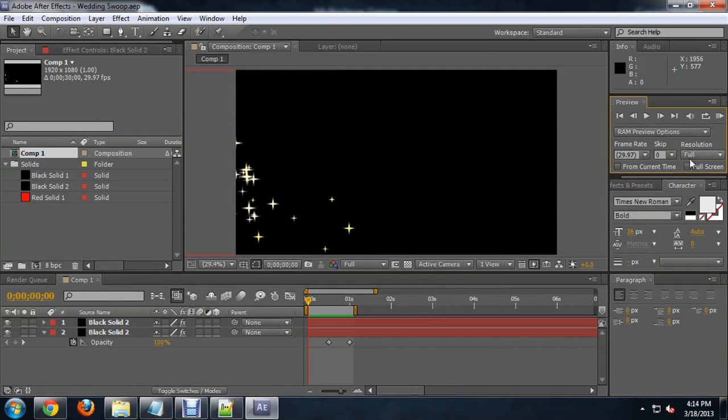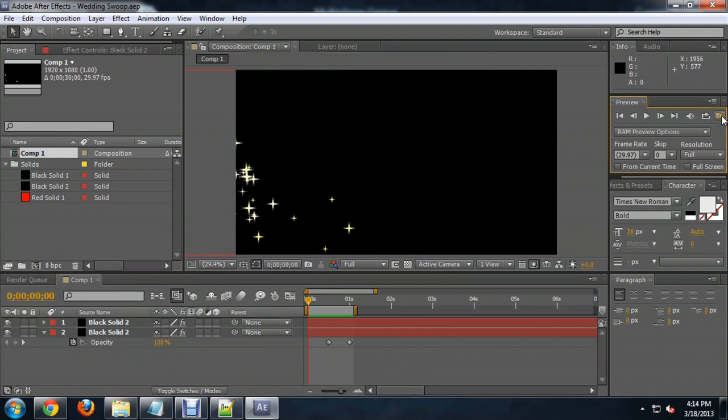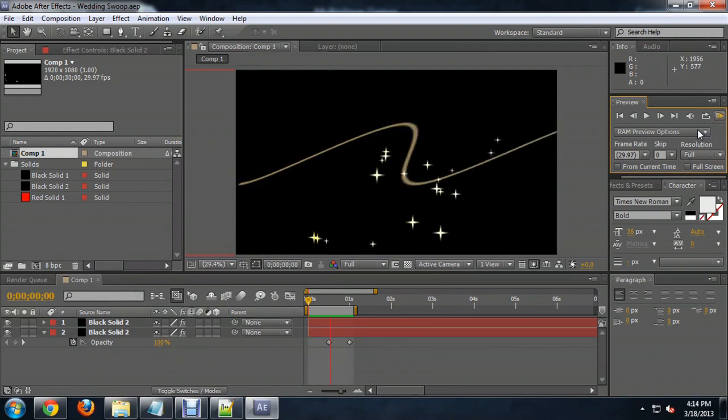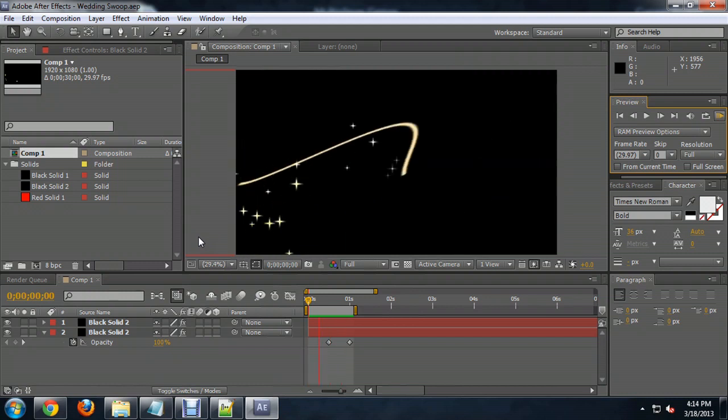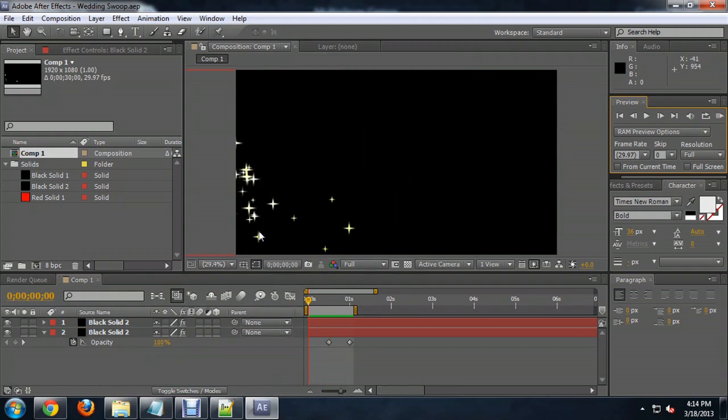So here it is inside of my project. I'm going to show you what it looks like. You see this stroke line that moves across the screen creating the star particles as it goes.